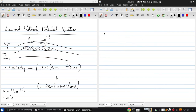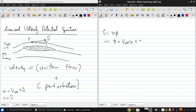Since the velocity is just the gradient of a potential, we can define a perturbation potential. We say that φ equals V-infinity·x — which is the potential for uniform flow — plus the perturbation potential φ̂, where the x-derivative of φ̂ is û and the y-derivative is v̂.